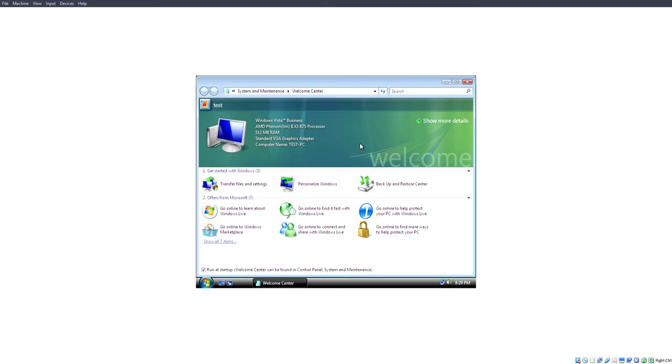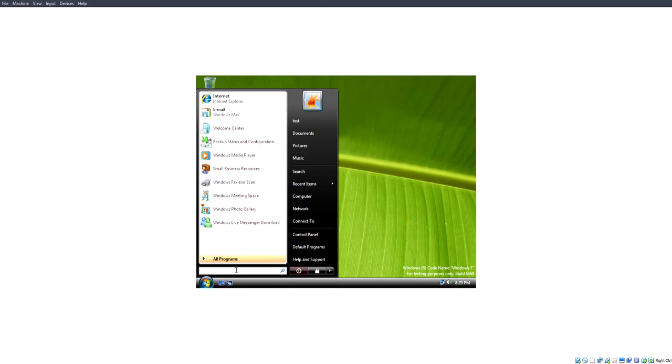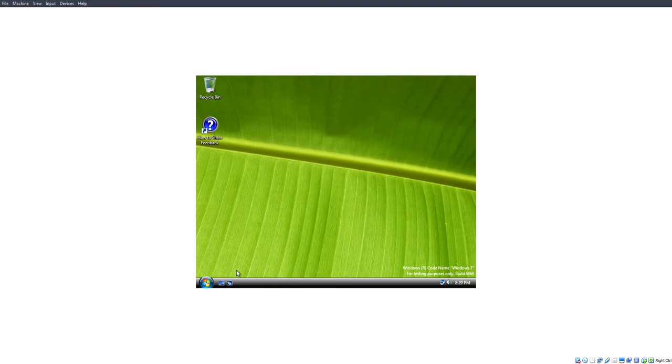Today I'll be showing you how to enable the hidden boot screen in Windows 7 build 6469. This is the earliest leaked build of Windows 7.